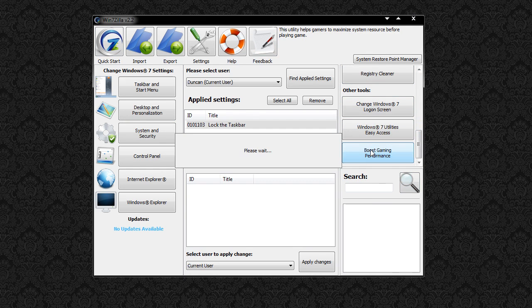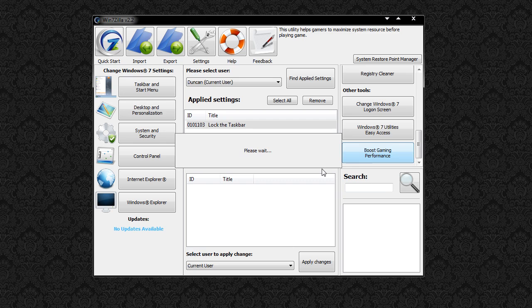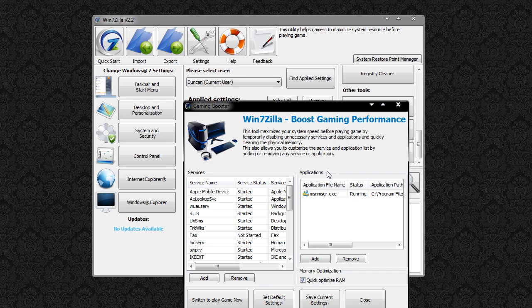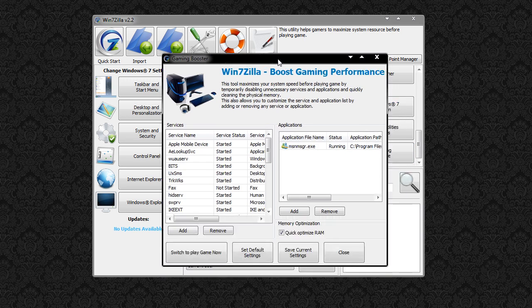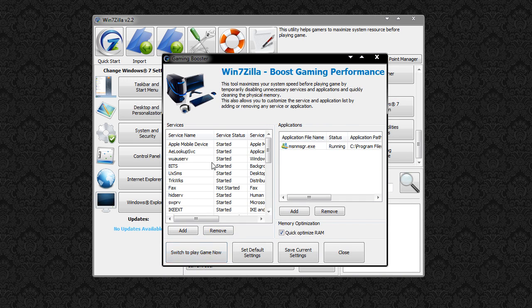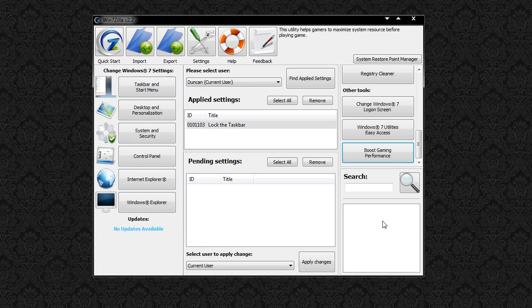One thing I like as well is boost gaming performance which will tell you all these things that you have on your system that are unnecessary if you're wanting to play a game right now and you simply click switch to play game now and it will just start everything and you can start playing your game and save on performance.